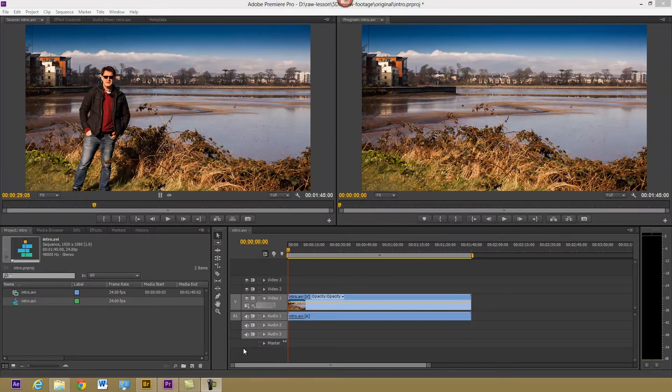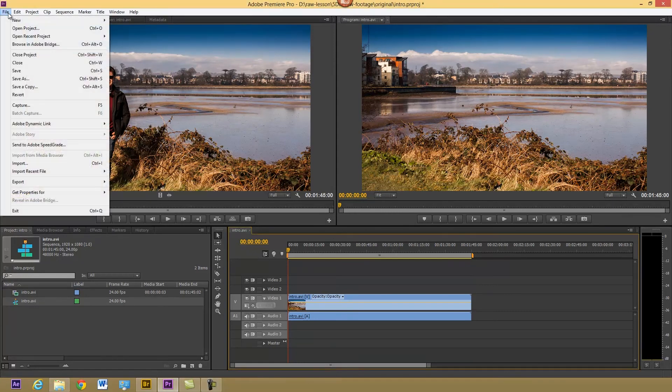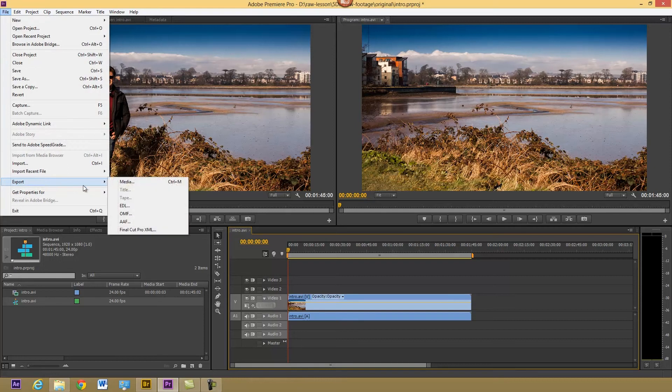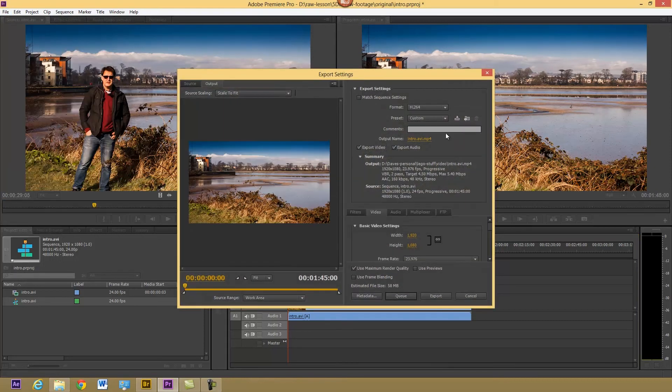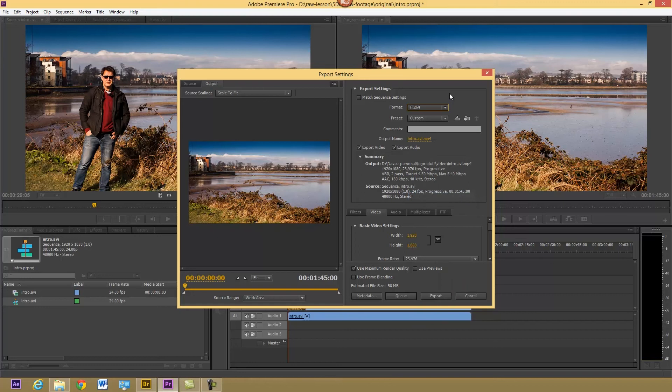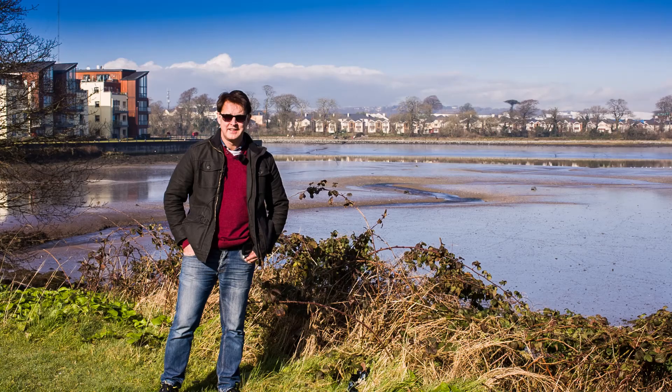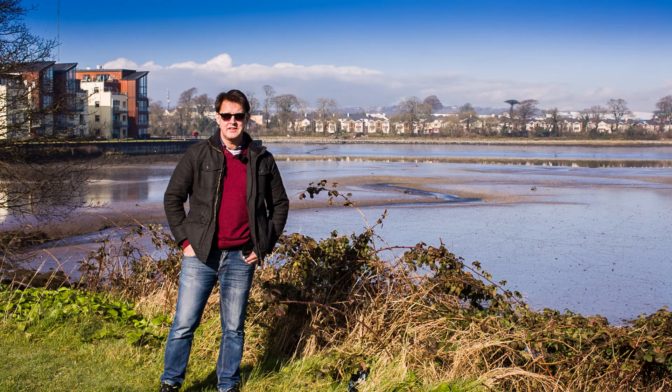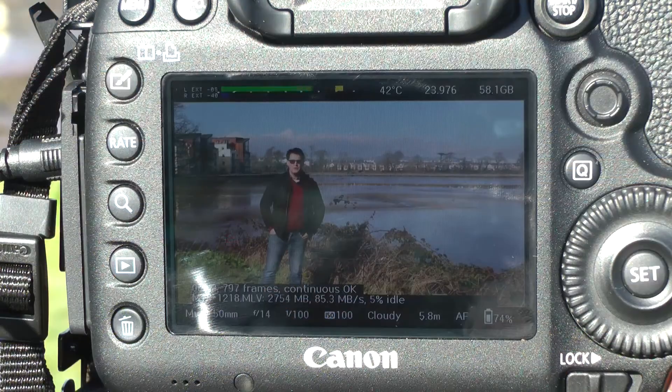So having imported it into Premiere Pro, I can do whatever editing I want on the clip, and I can then just export it to whatever format I want. And that's it. That's working with raw files. I hope you found that useful. Thanks very much for watching.